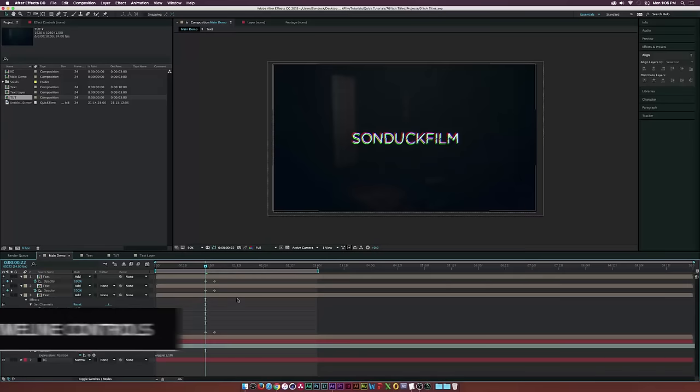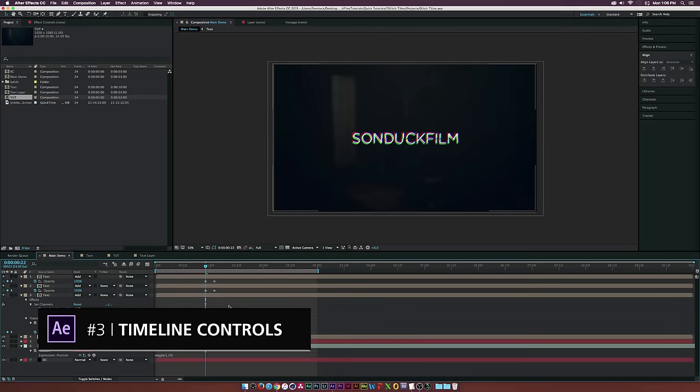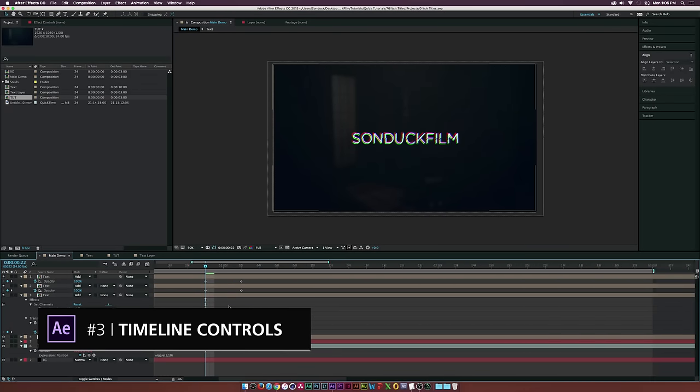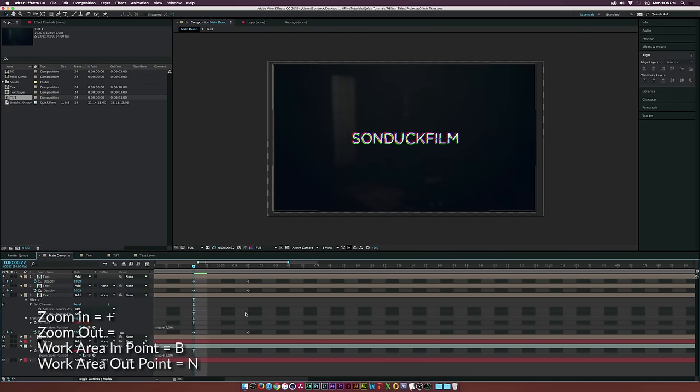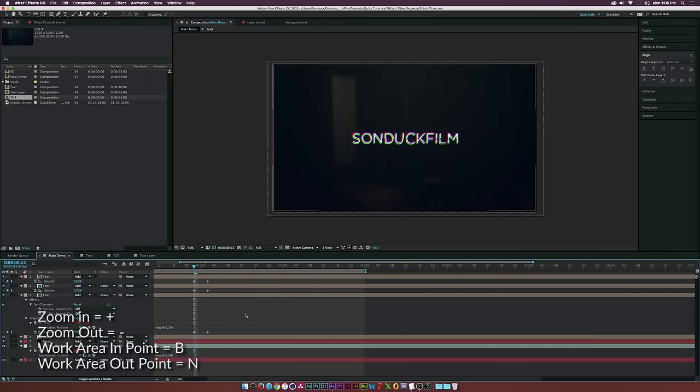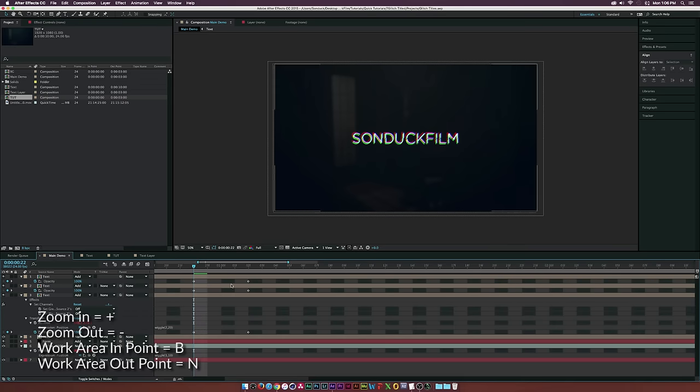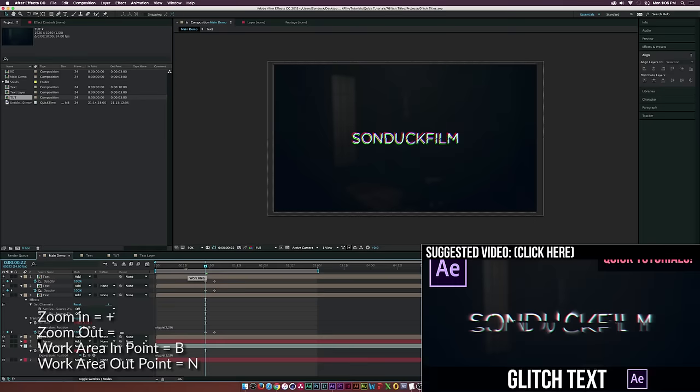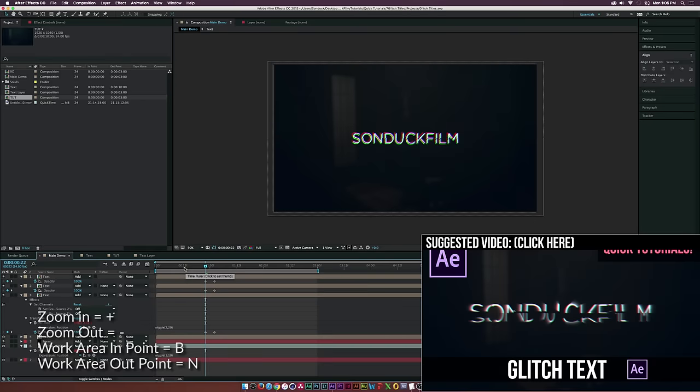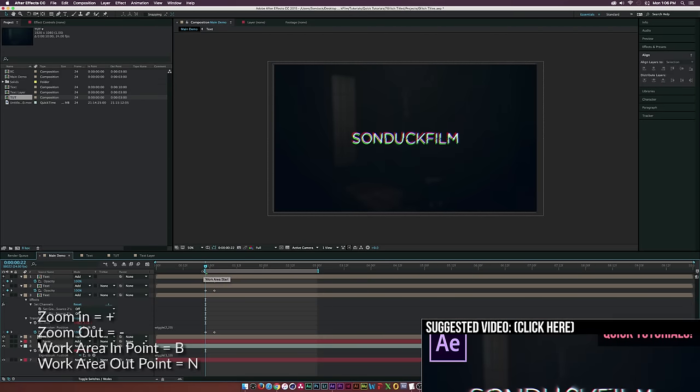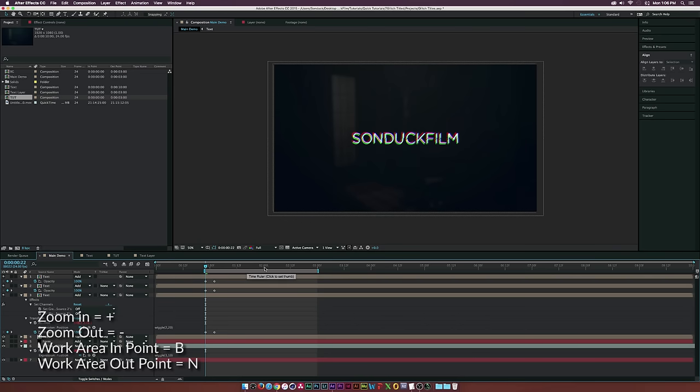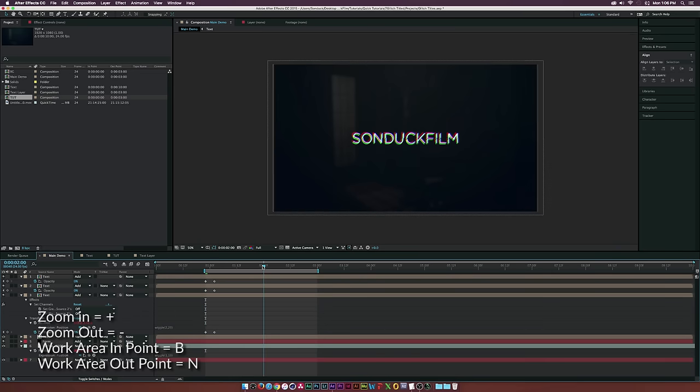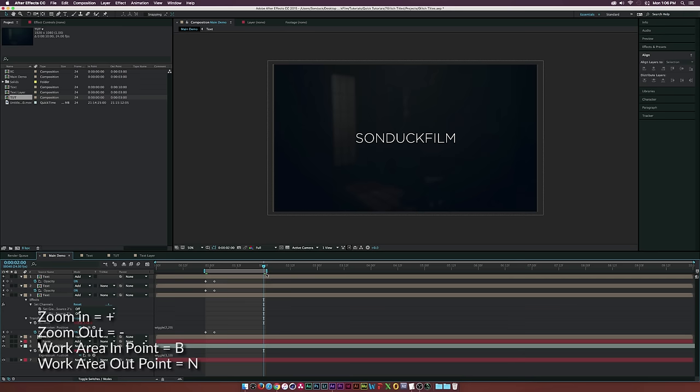For number three, we have some keyboard controls. Hit plus to zoom into the timeline and minus to zoom out, which is great for making small frame-level adjustments. If you want to export only specific areas of your comp or RAM preview it, hit B on your keyboard to set your start point for your work area, then go to another point in time and hit N to set the end point. Now only this area will be exported or RAM previewed.